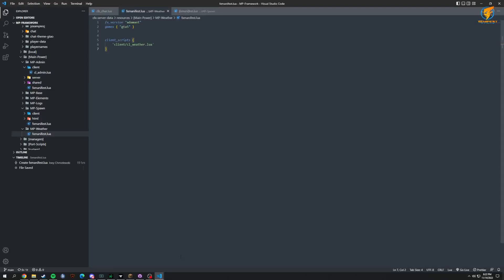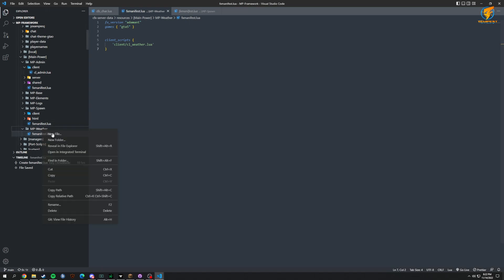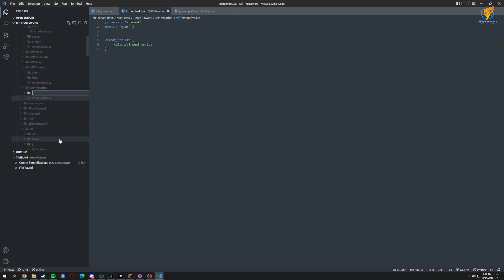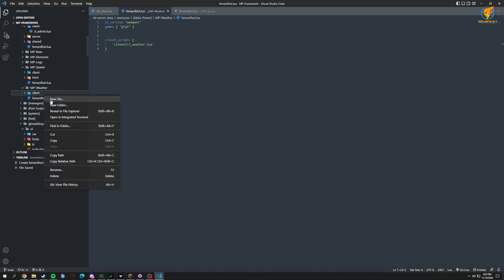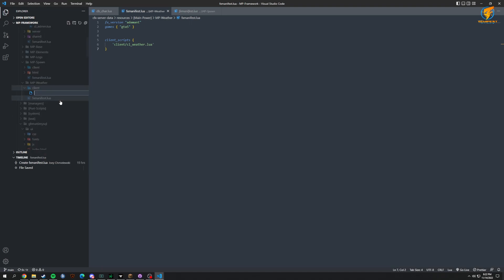Welcome back to the Creating a 5M Framework. This time we're going to be working on what's more like a weather and time sync, just to make sure everyone is on the same page. We already have an FX manifest, so we're going to create our folder for client and for cl_underscore_weather.